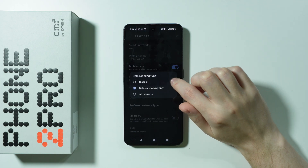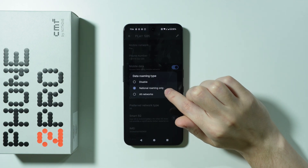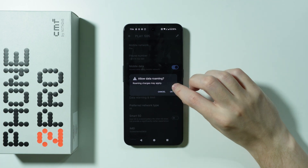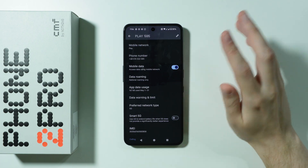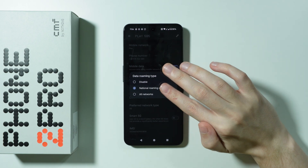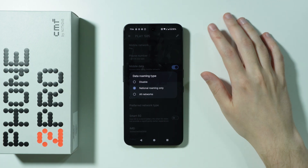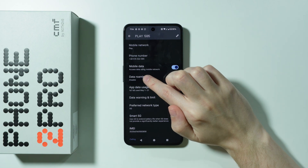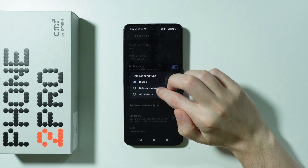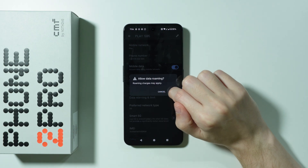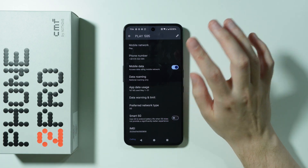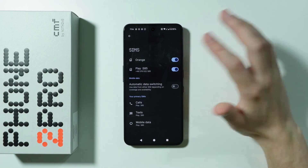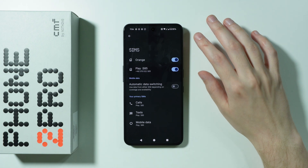One more thing worth checking is data roaming — you may want to set it to national roaming only. A message may appear saying additional charges may apply, but that's fine. If data roaming was disabled by default, try enabling national roaming only to check if that helps.